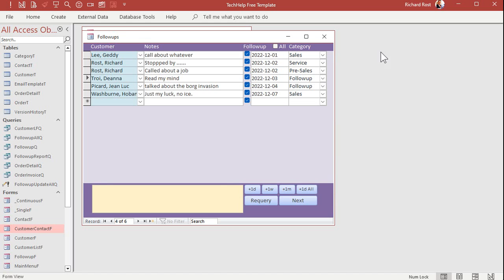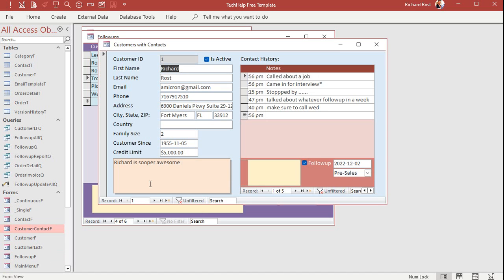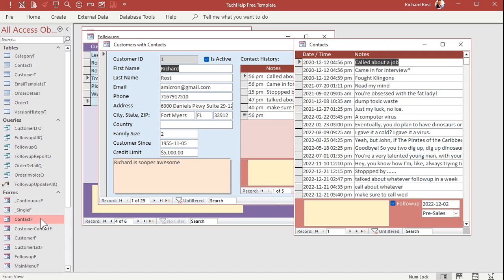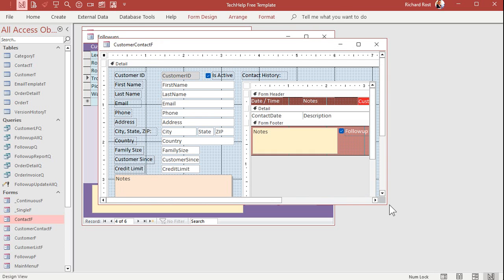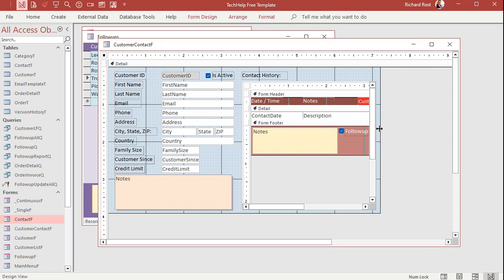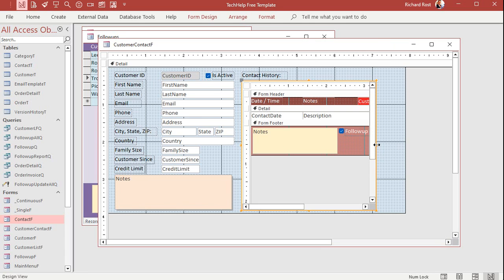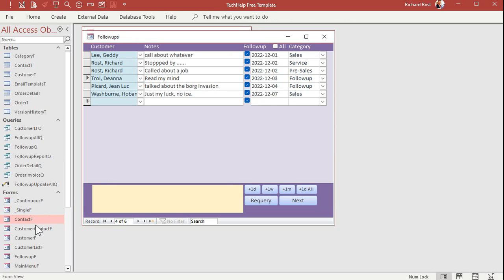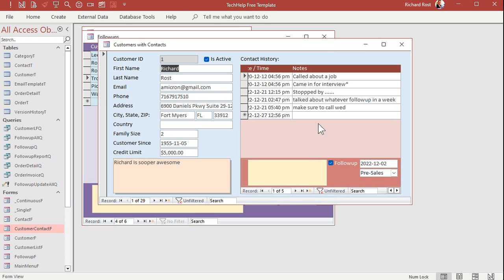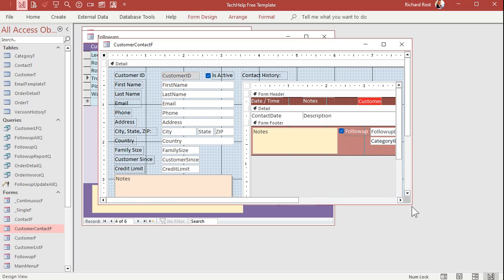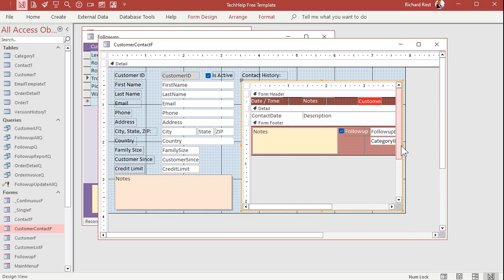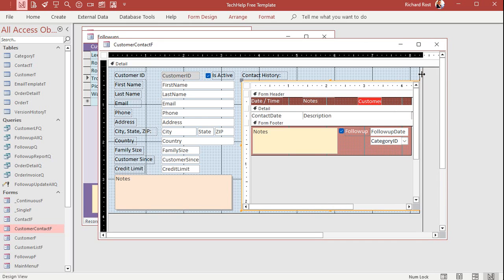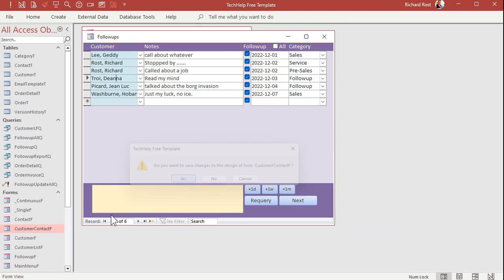One little fix we've got to make here: in this customer contact form, the subform got too small because I resized it in the follow-ups database. So we just need to make this subform a bit bigger. Let's come out to right about there. All right, that looks perfect.